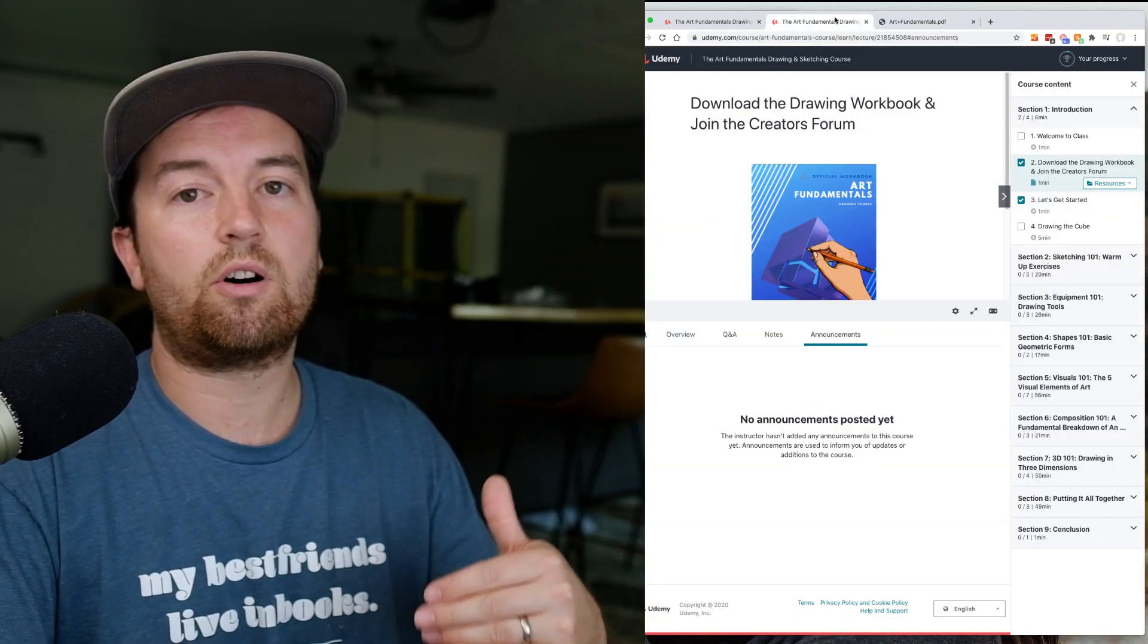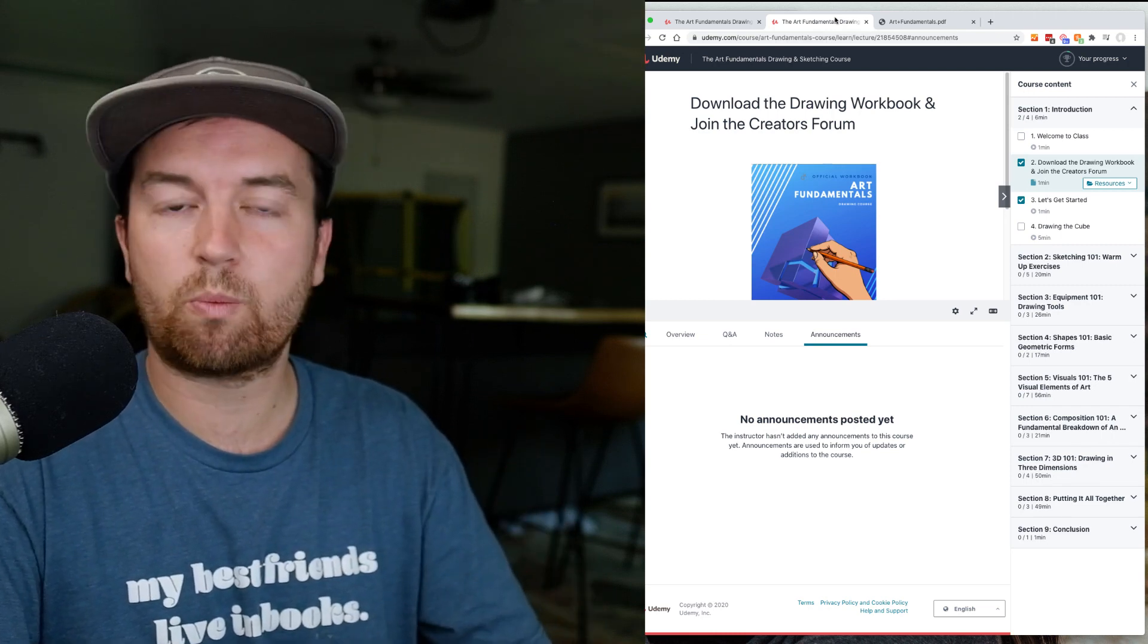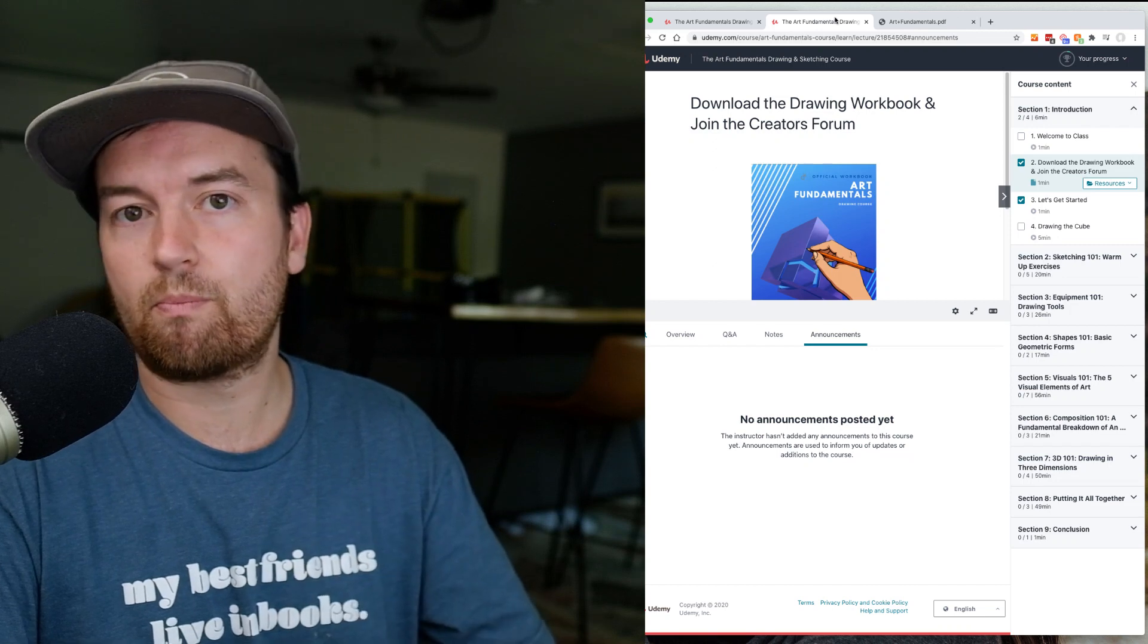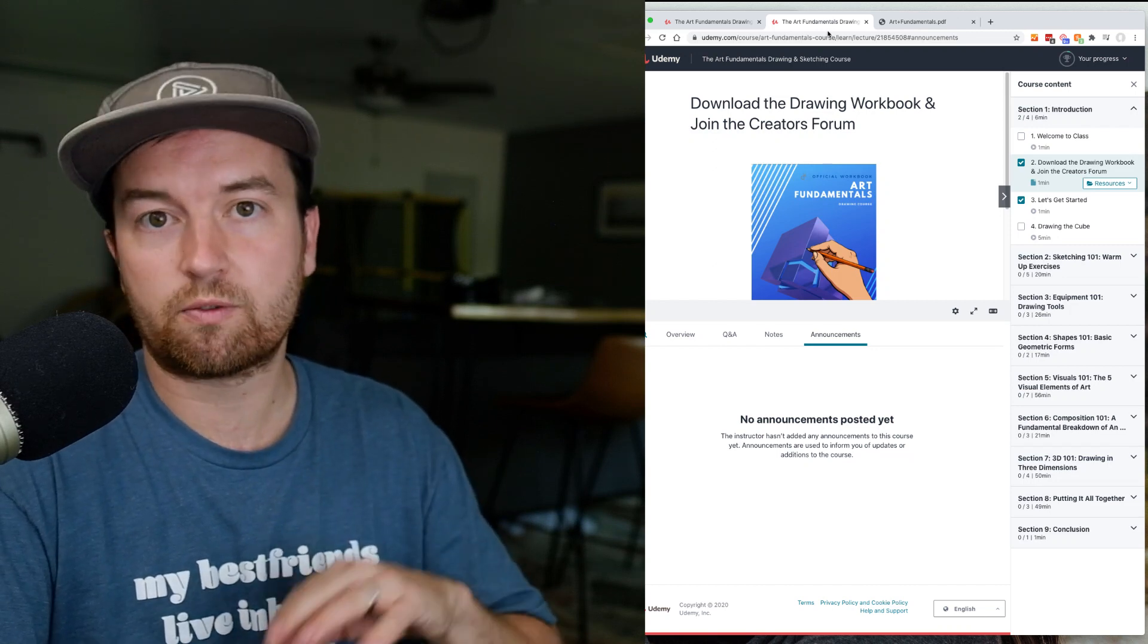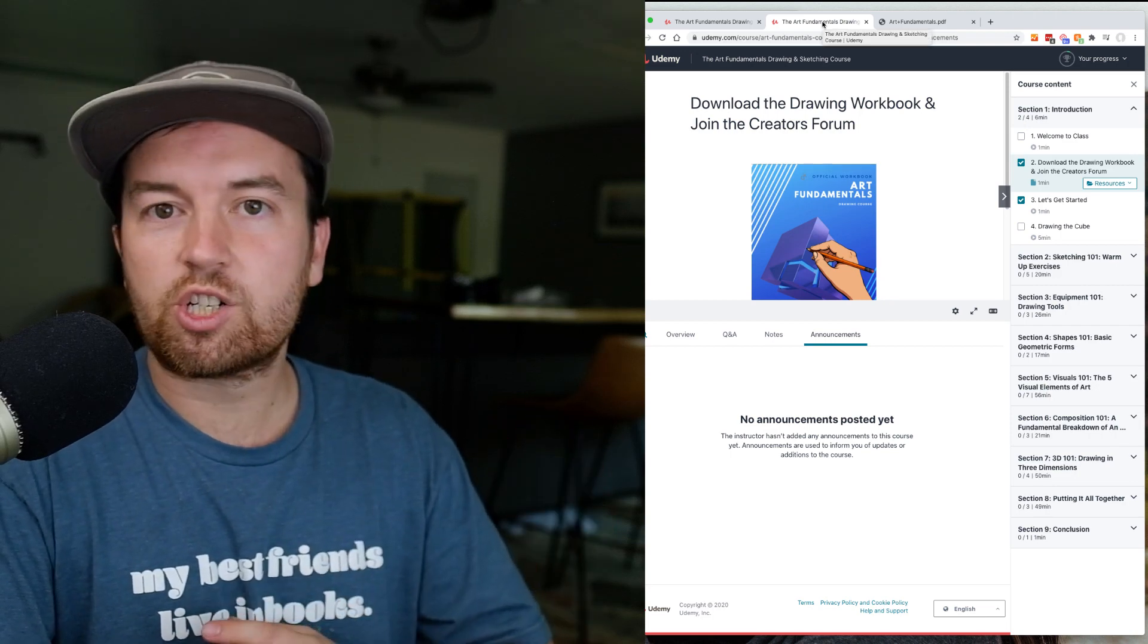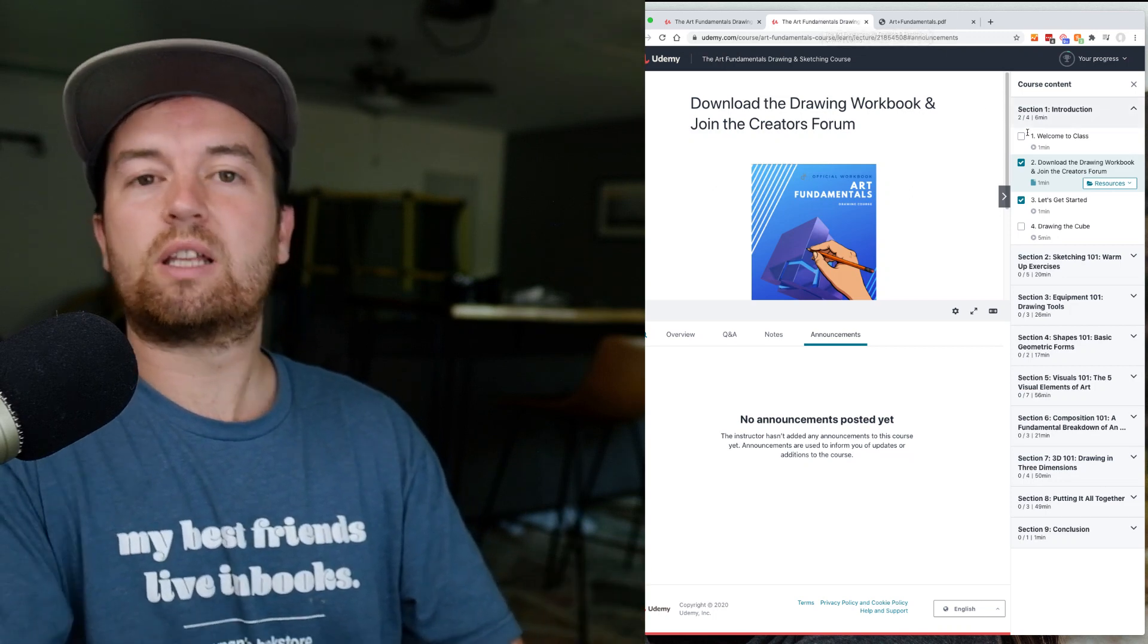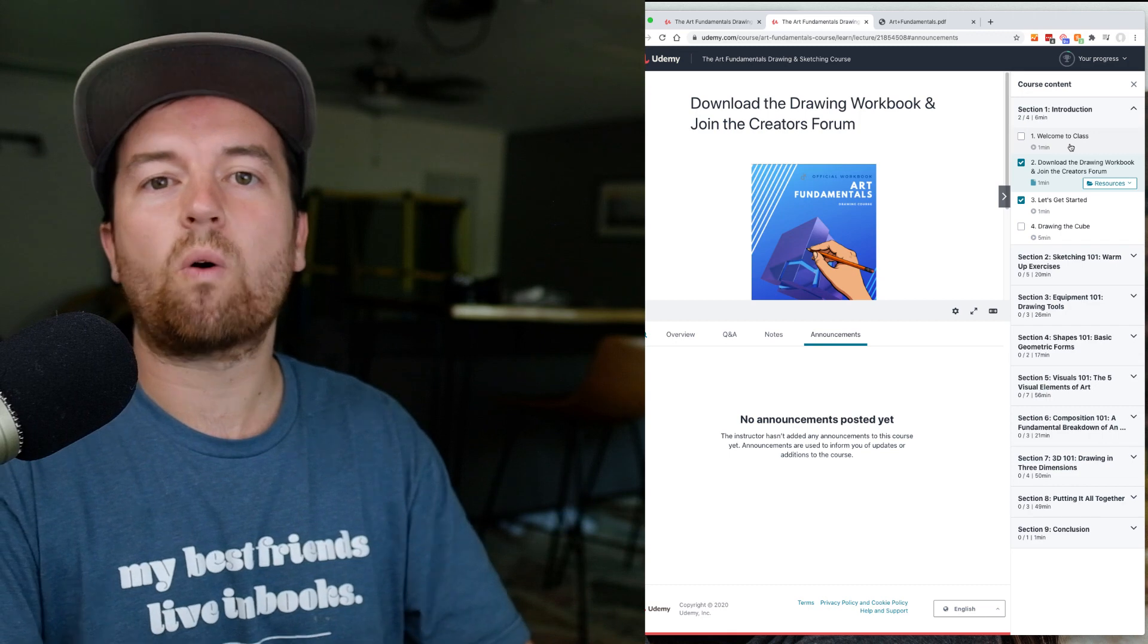With all of the art classes that Kevin offers through this partnership with him, you get access to the Creator Forum Facebook group. This is an exclusive group just for his students where you can get feedback on your work, ask questions, get inspiration from other students, and get more activities and all kinds of stuff over there.